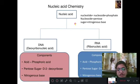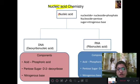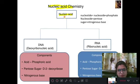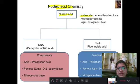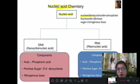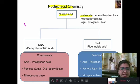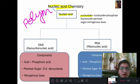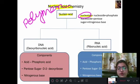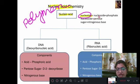Before we study DNA, we first have to understand what nucleic acid is. The term nucleic acid means it is a polymer — the monomer of nucleic acid is the nucleotide. The nucleotide contains a nucleoside and a phosphate group. So the definition of nucleic acid is: it is a polymer of nucleotides.